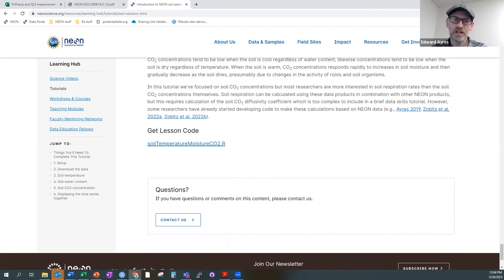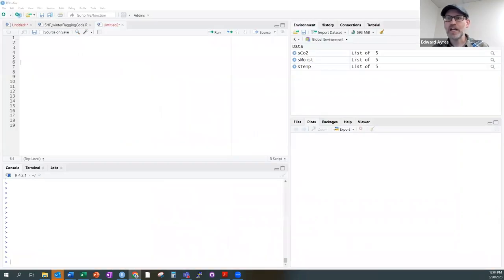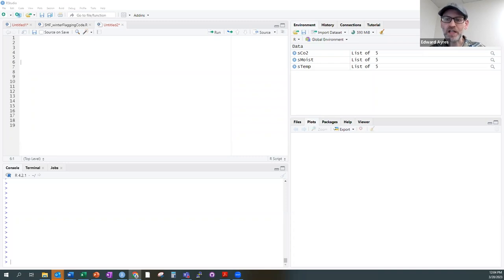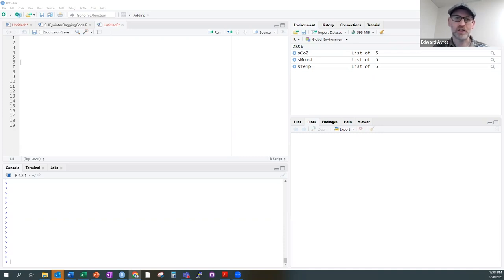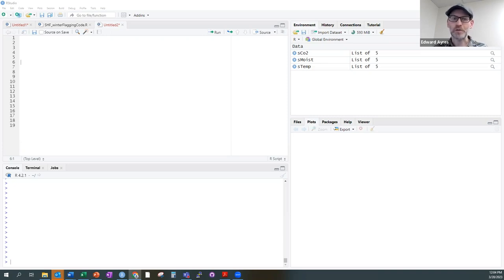Let's get started. Today we're going to take a look at some soil CO2 concentration data and look at controls on that data in the context of soil moisture and soil temperature. Do soil temperature and soil moisture seem to be influencing soil CO2 concentrations at one of our NEON sites? We're going to be downloading quite a lot of data — the soil temperature, soil water content, and soil CO2 concentration data products — a full year's worth. So I'm going to have us jump right in and begin with that data download.